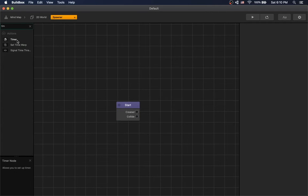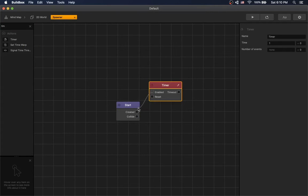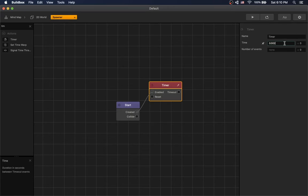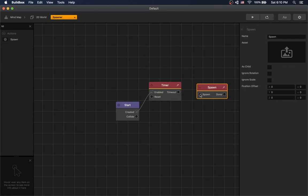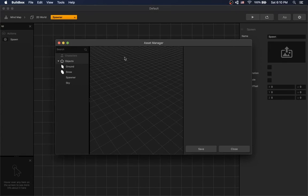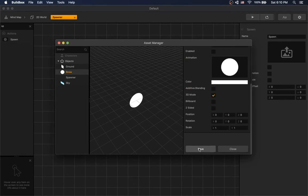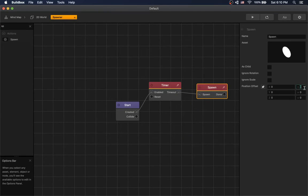Let's add a timer node. Set time to 0.002 and a random of 0.001. Let's add a spawn node. Set asset to snow. Let's set position offset to 15.